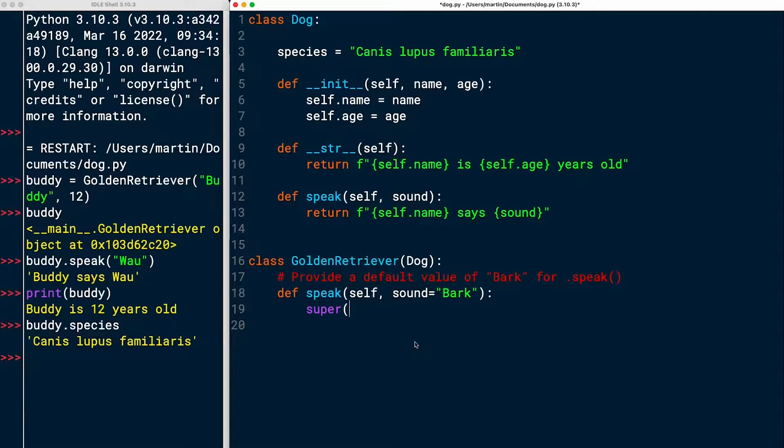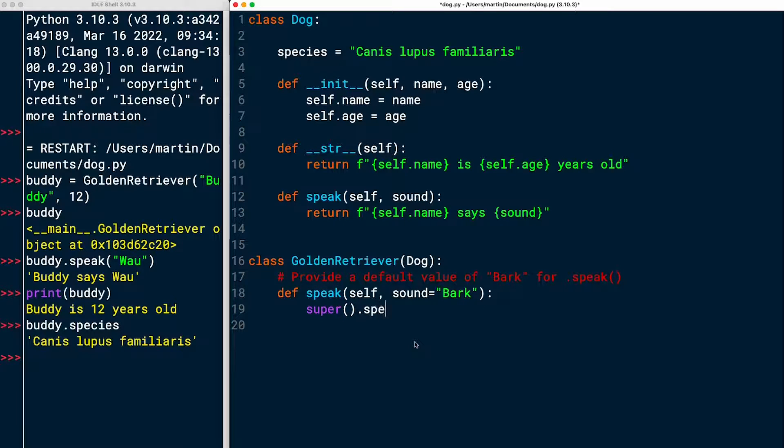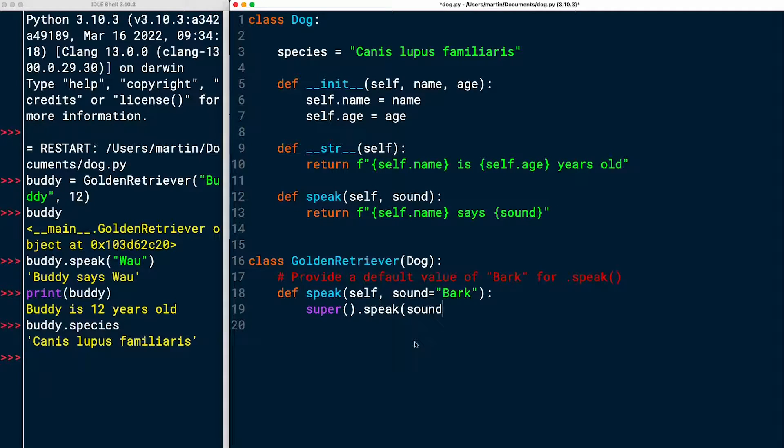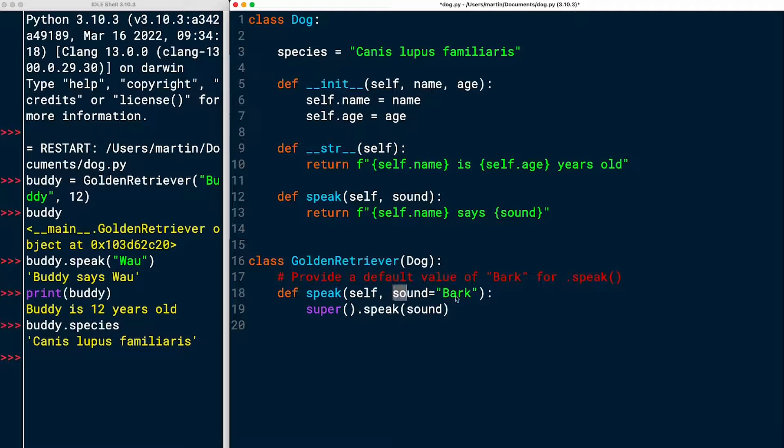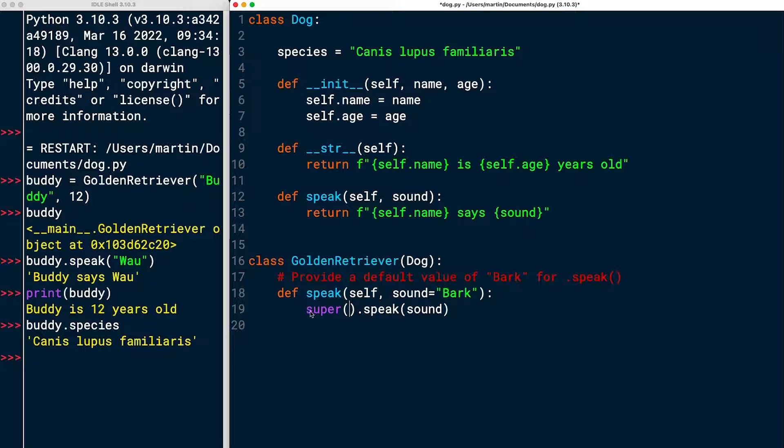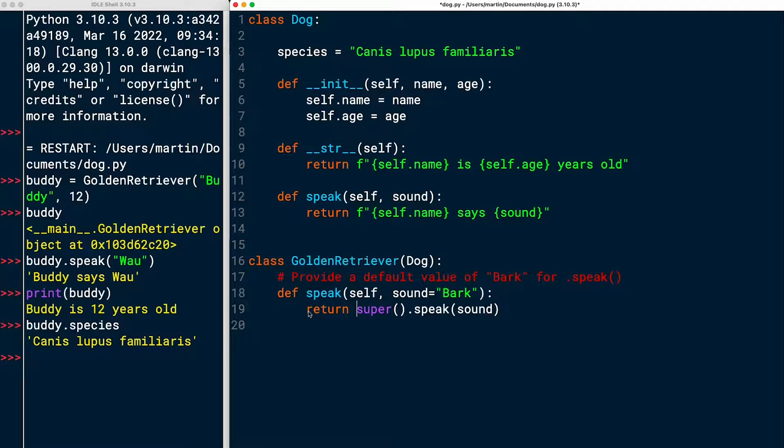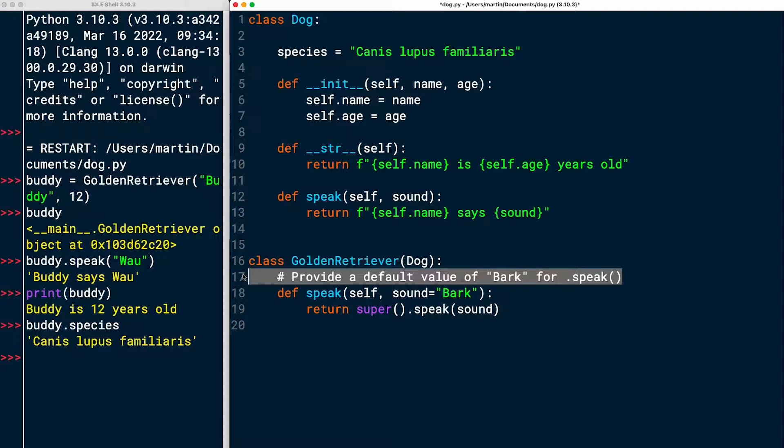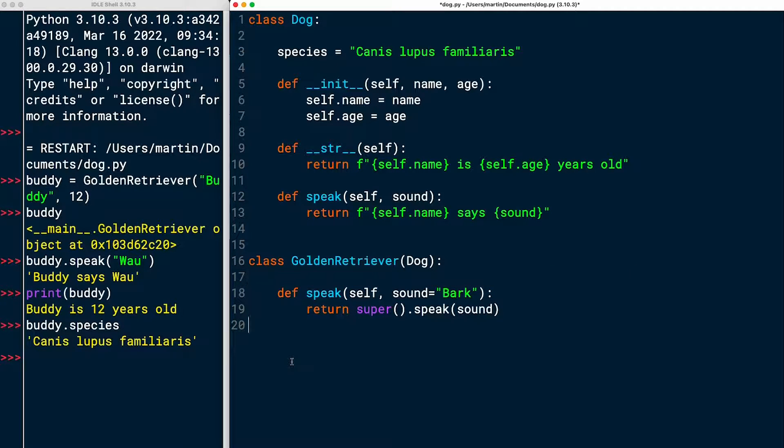That gives me access to the parent class and then I'm going to call the .speak method from the parent class and I will pass it the sound and this again is going to be whatever sound you pass in when calling speak on a GoldenRetriever object but if you don't pass in any sound then it'll use the default value of bark that you defined here. Just calling it like that is not enough you would also need to return this so I'm going to add a return statement here and with that that should be it. I think we're done.